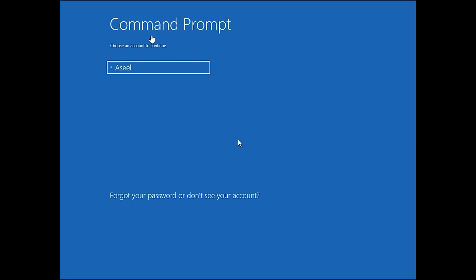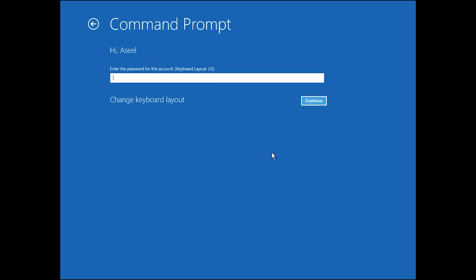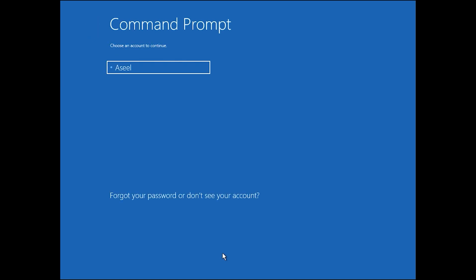If you click on username you don't have any option. Come back, click on forget your password.